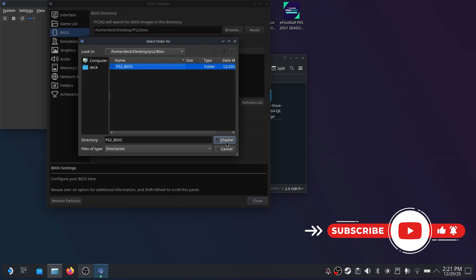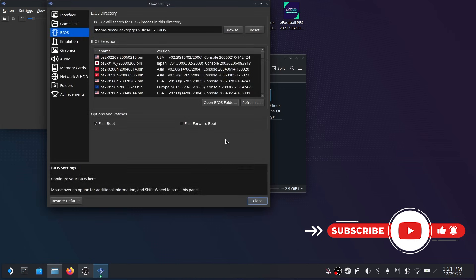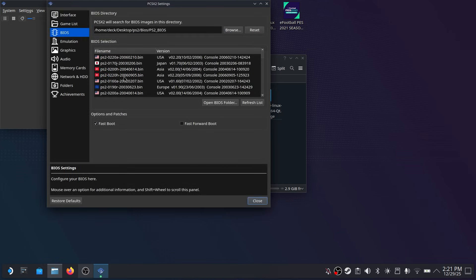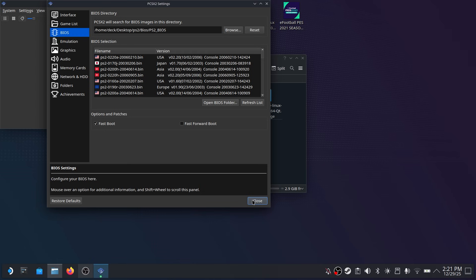Now I have pretty much every BIOS from every region so that means when you are loading up ROMs you'll be able to practically play every single game from around the world. You're not restricted to a single region or geolocked.